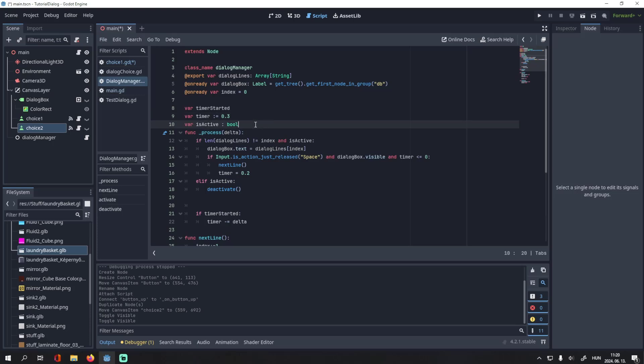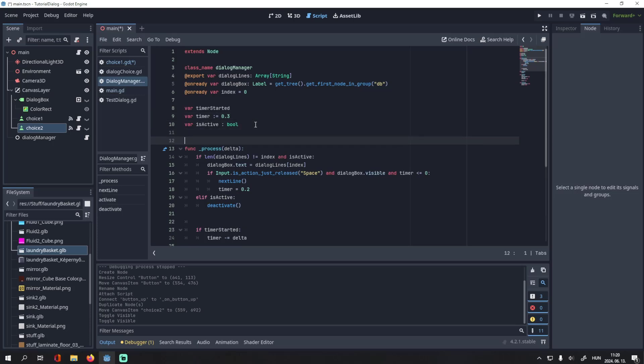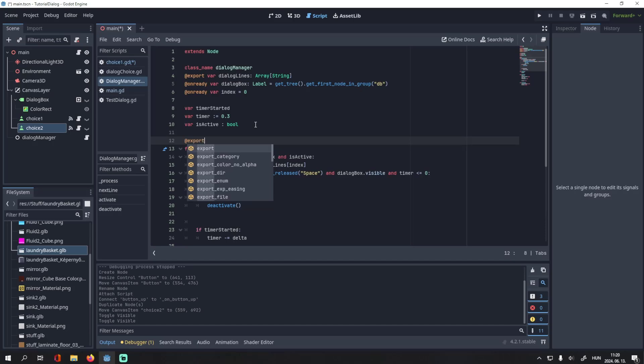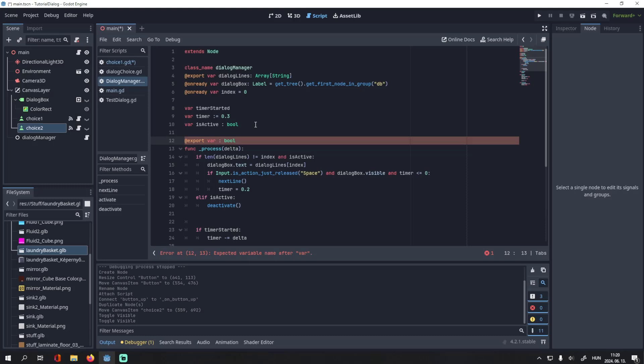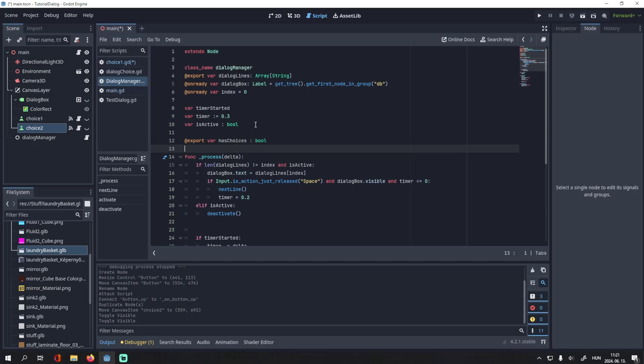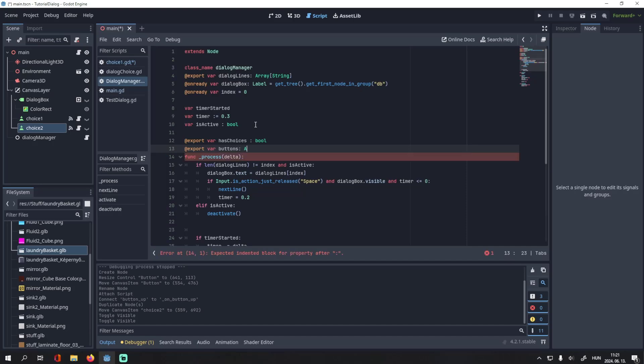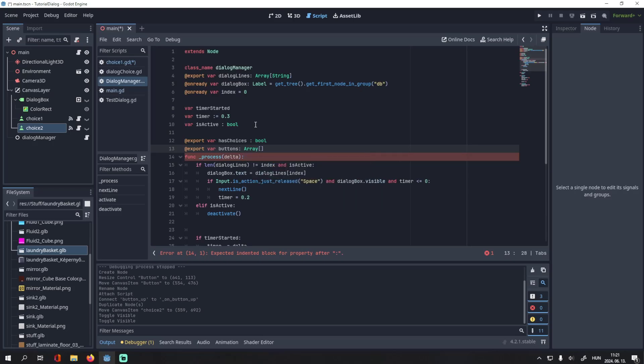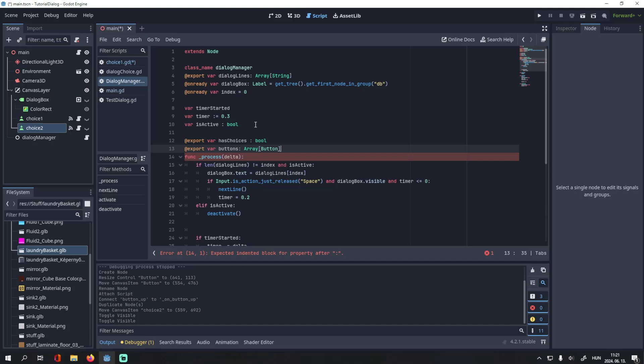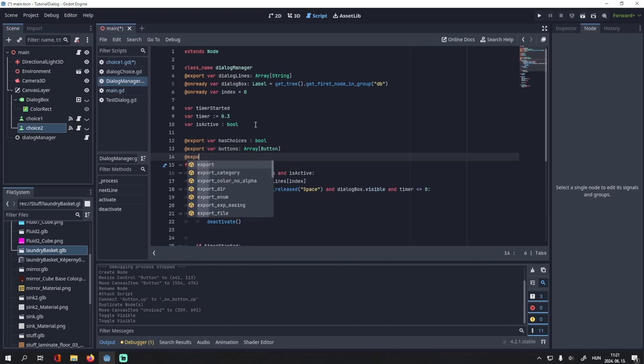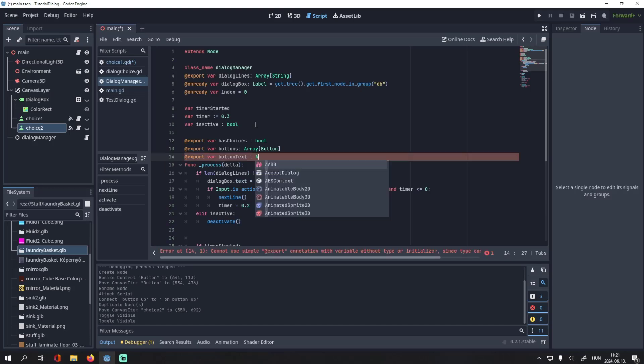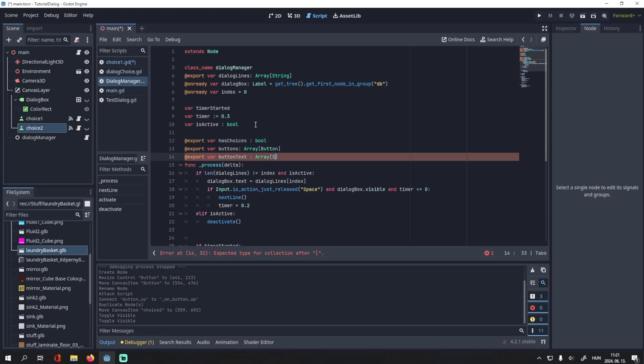In our dialogue manager script, add a new variable, which will be a boolean. Let's name it as choices. We also need a variable for the buttons itself. This will be an array containing buttons. Then we need a variable for the button text. This will be an array again. And this will contain strings.